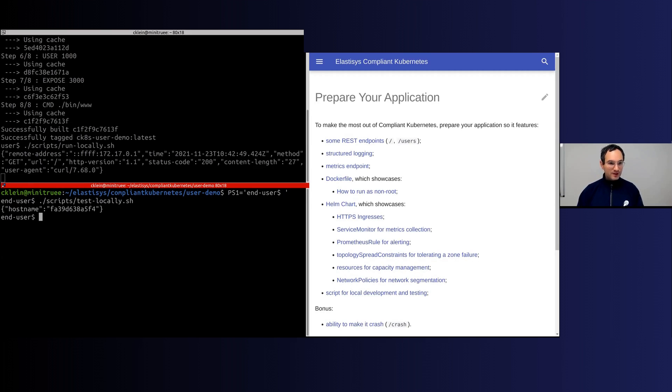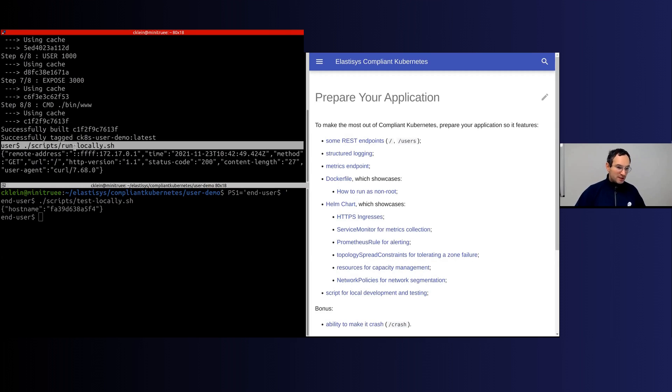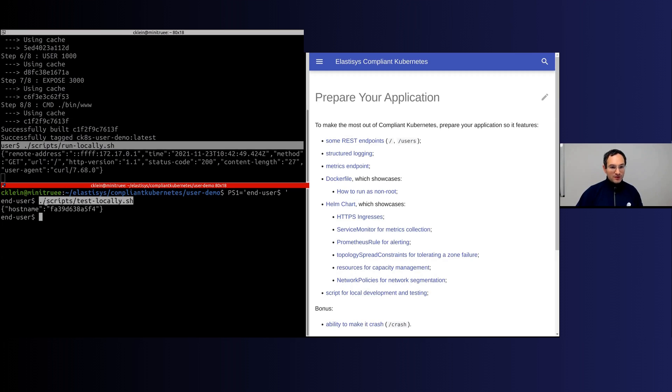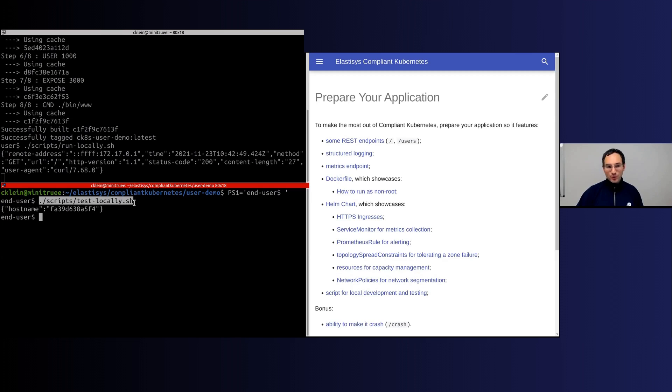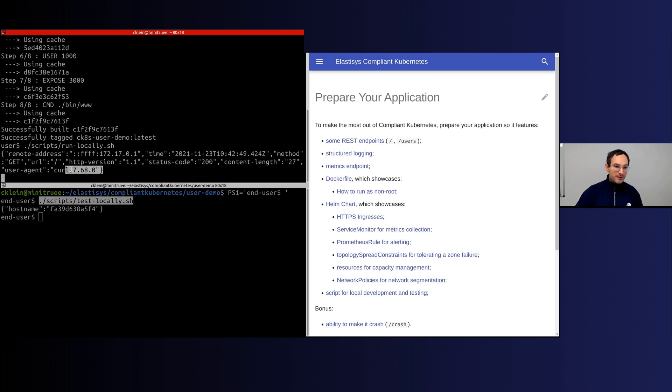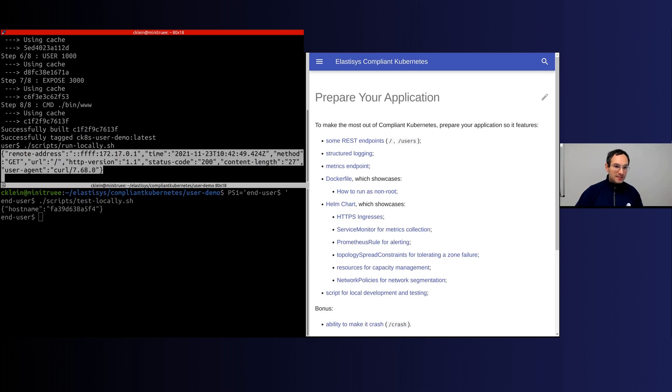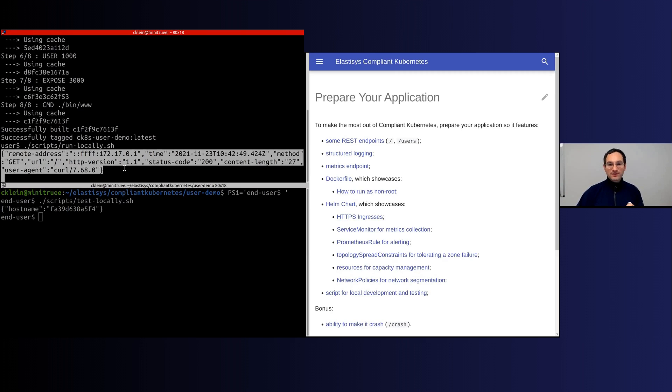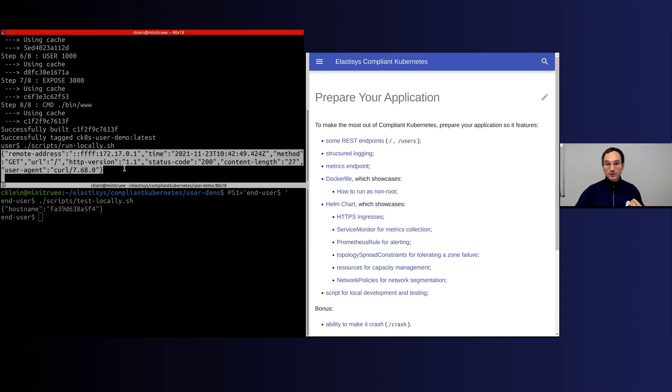What I have just done is that I'm running the application locally on my laptop in a container. This other script, test locally, pretty much just calls my application on its default endpoint slash, and you can see that what my application did is that it logged one line of a JSON object.